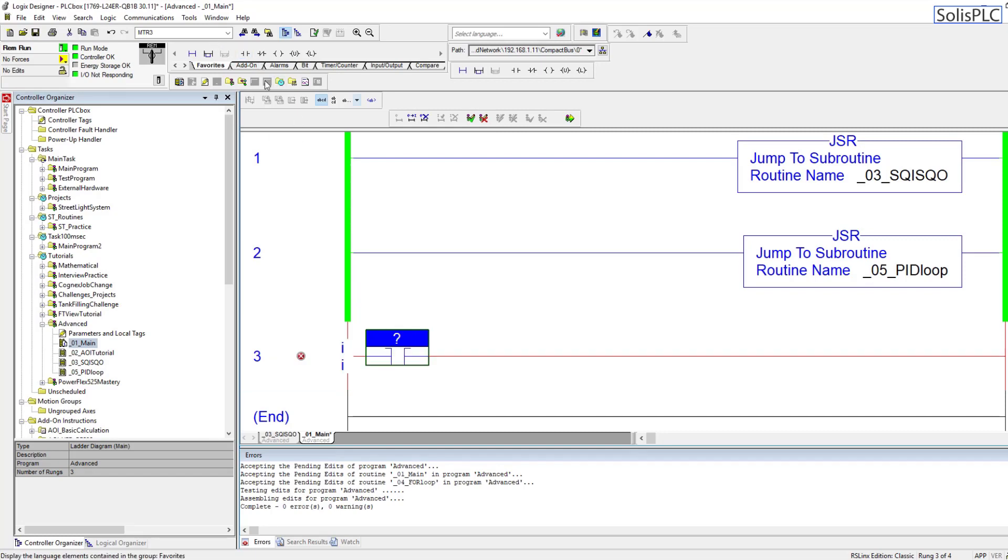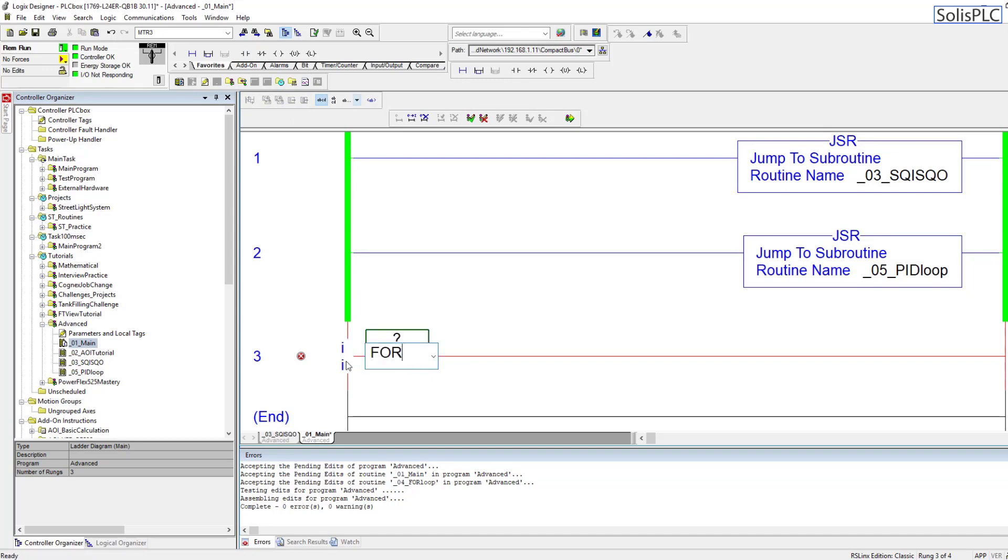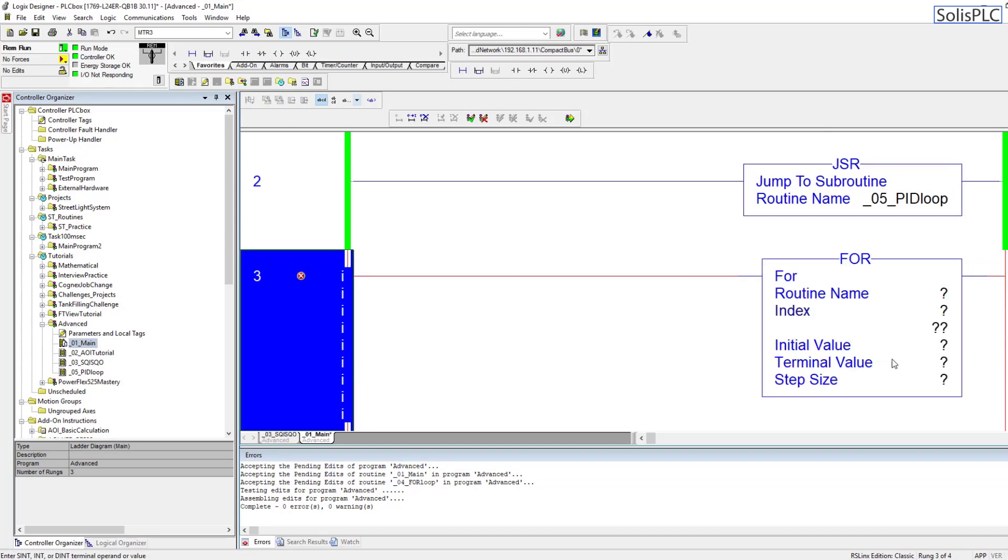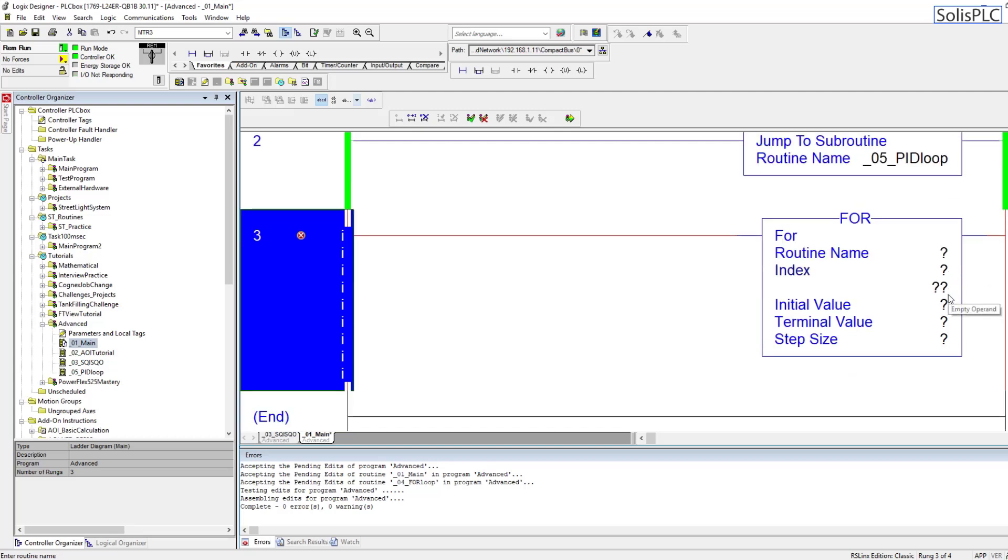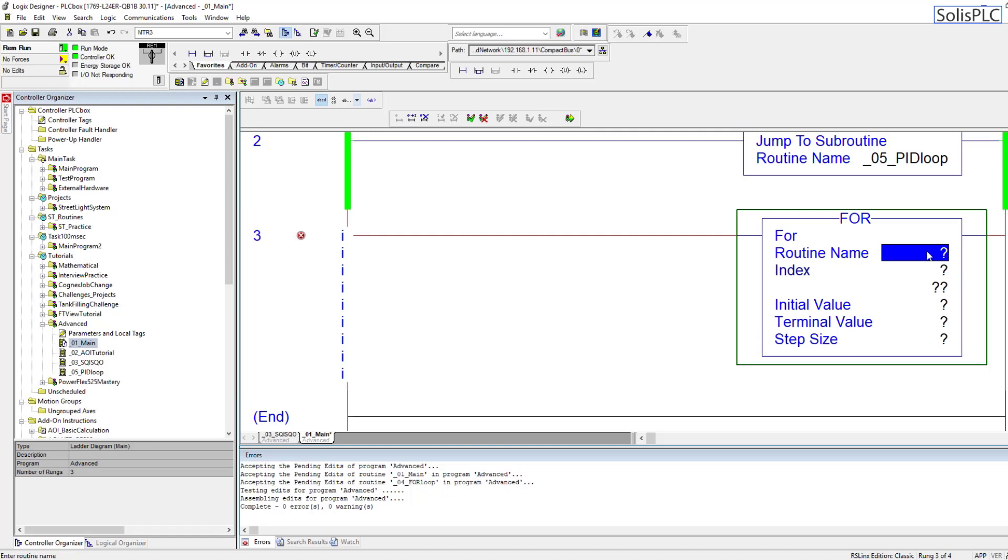So I'm going to first of all create a scenario for a for loop instruction by pulling in an XIC and then changing this to a for by typing those letters in and as you will notice we have an uninitialized instruction which we will configure shortly.